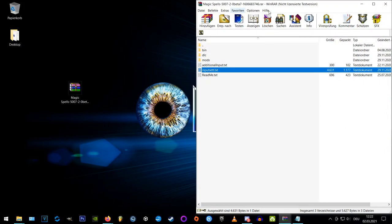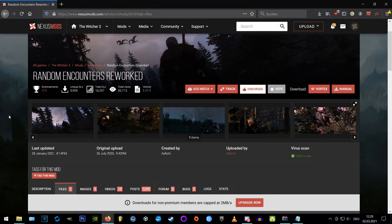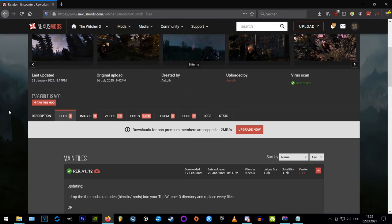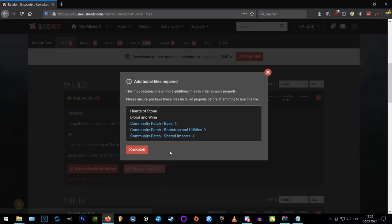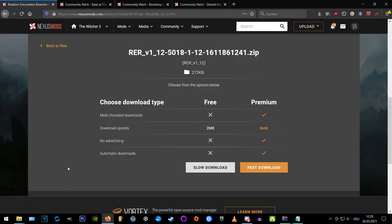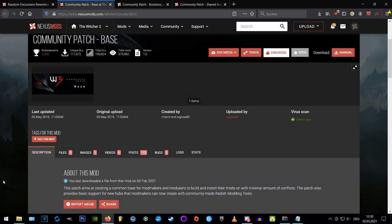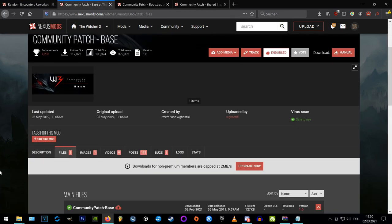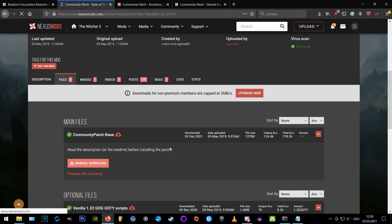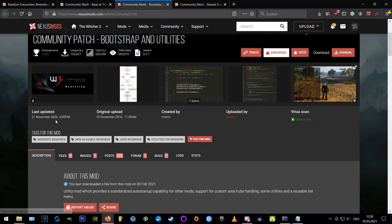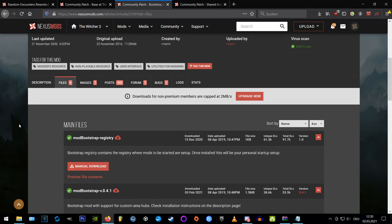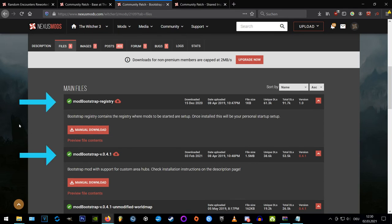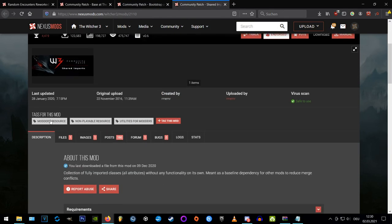Now let's come to the Random Encounters reworked mod, which has pretty many requirements, so open all requirements in new tabs and download the rare main file. After that we're going to the Community Patch Base, which only has one main file to download. Now to the Bootstrap and Utilities, which has two files to download that I marked here. Now we're going to the Shared Imports, which also has only one main file to download.